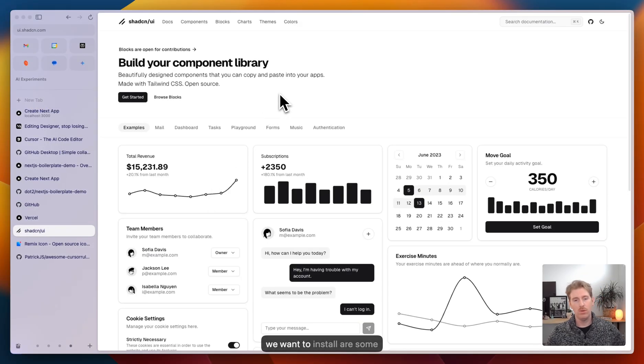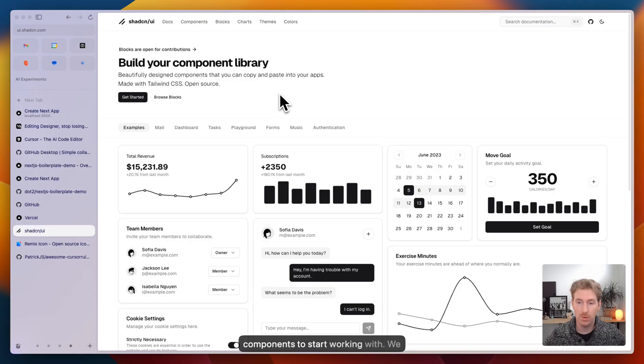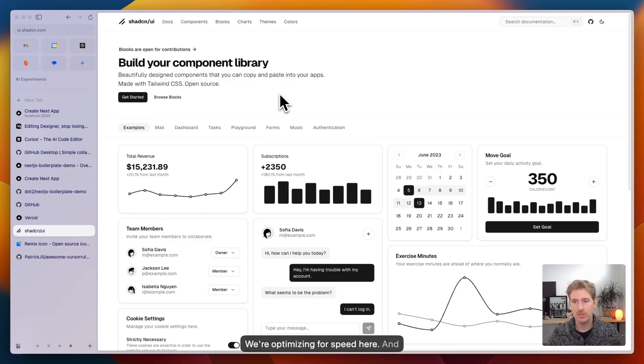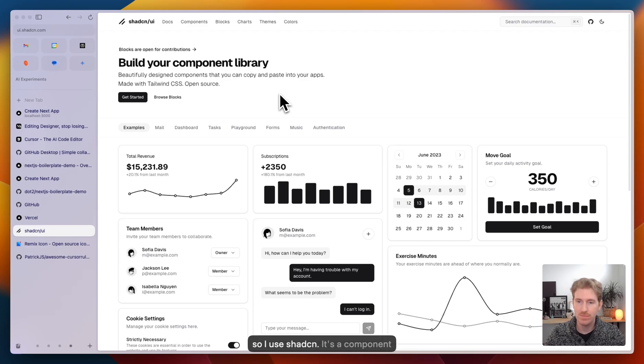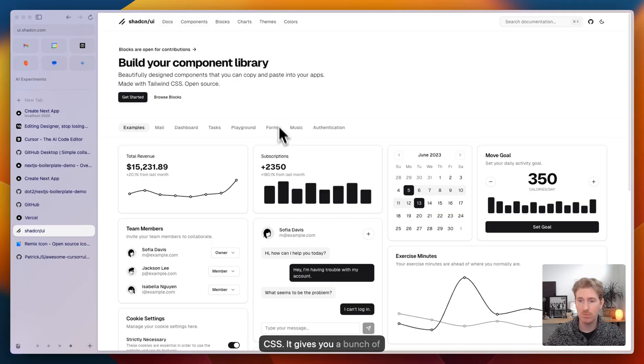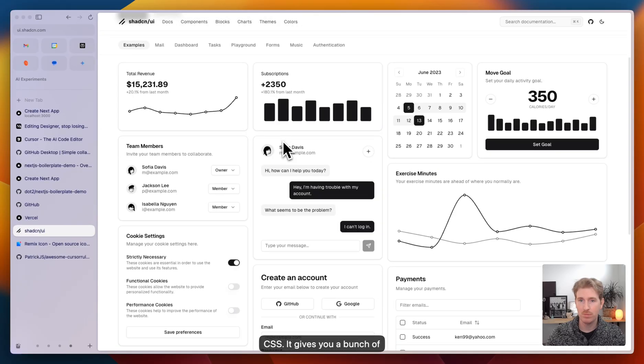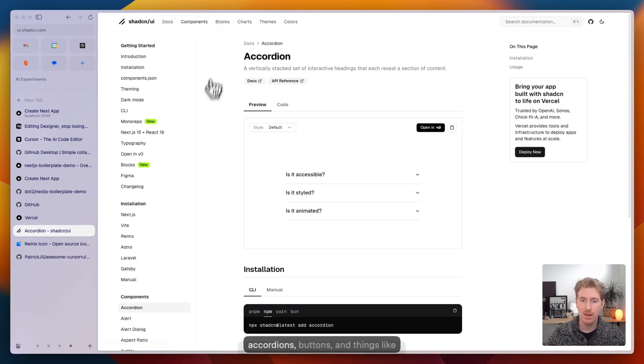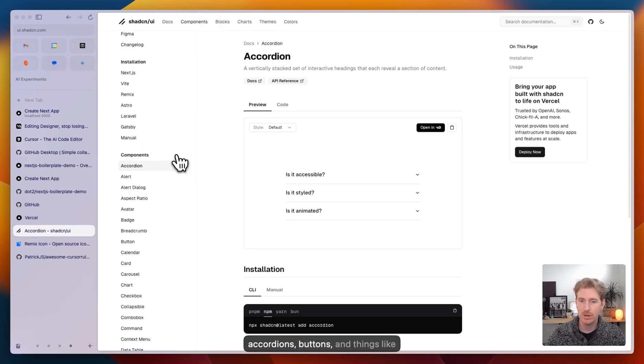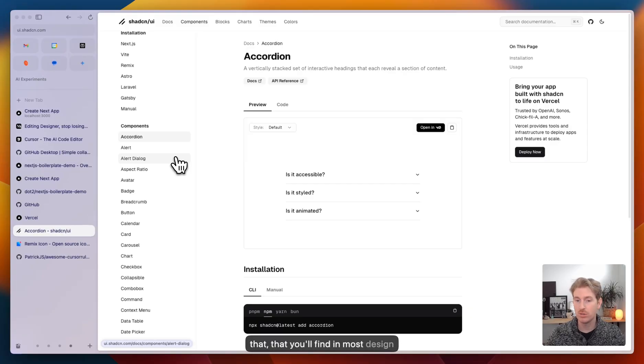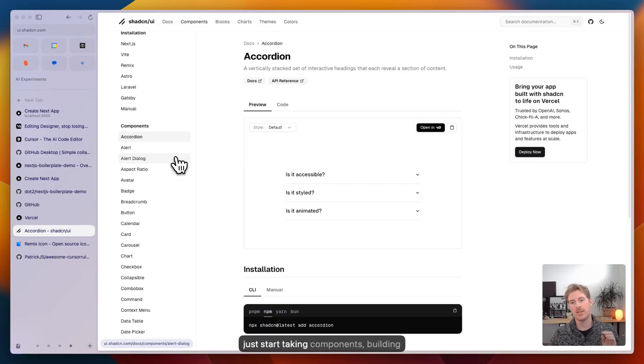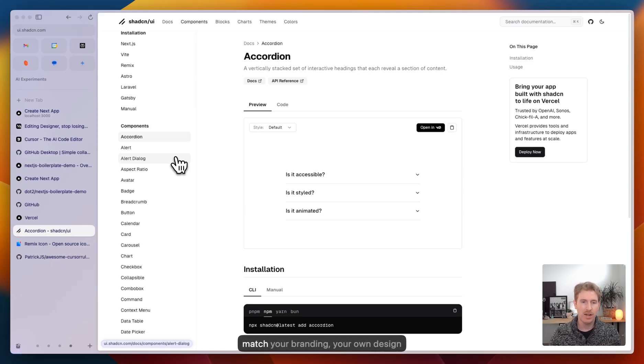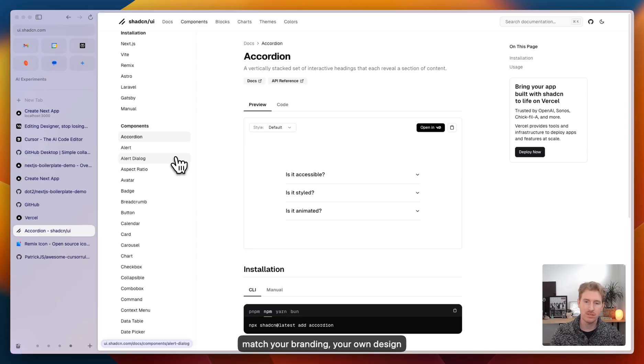One thing we want to install are some components to start working with. We don't want to build things from scratch. We're optimizing for speed here. So I use shadcn. It's a component library, if you will, made with Tailwind CSS. It gives you a bunch of components to start working with, like accordions, buttons, and things like that that you'll find in most design systems. So this way, you can start taking components, building your prototype, and then style them to match your branding, your own design system.